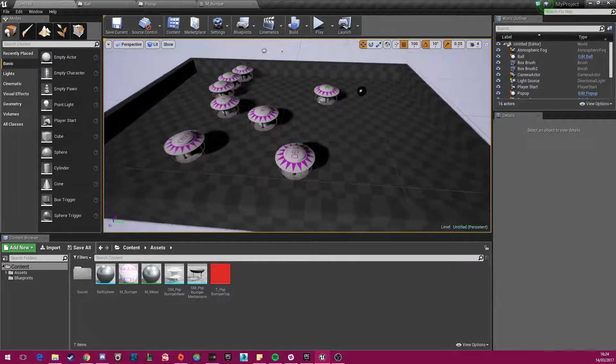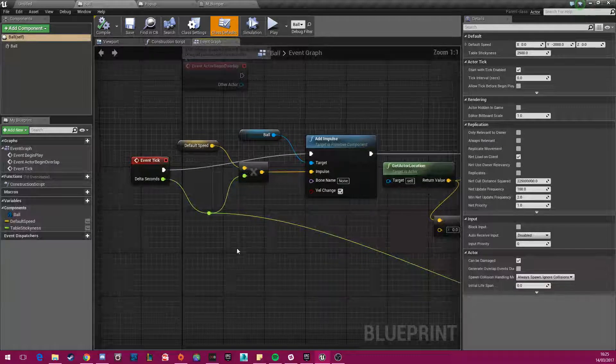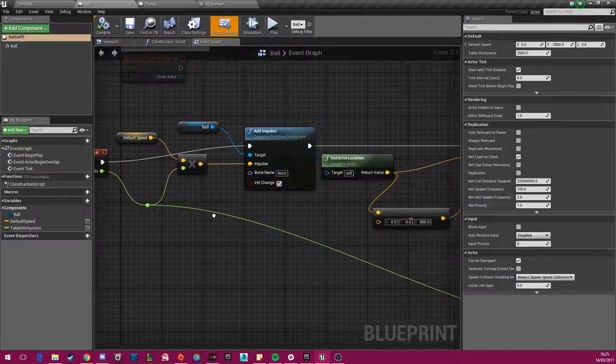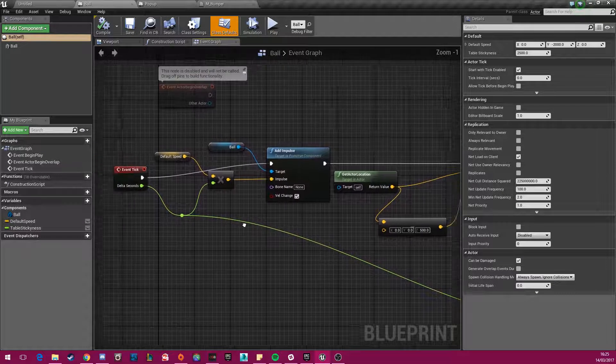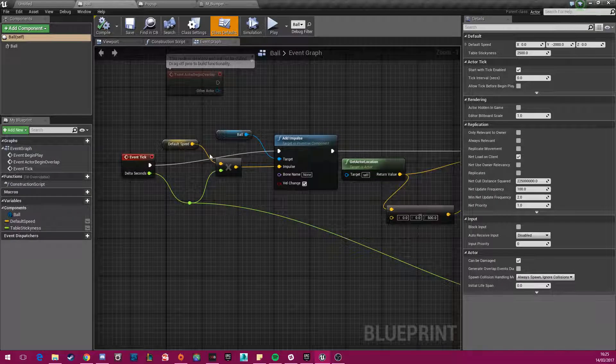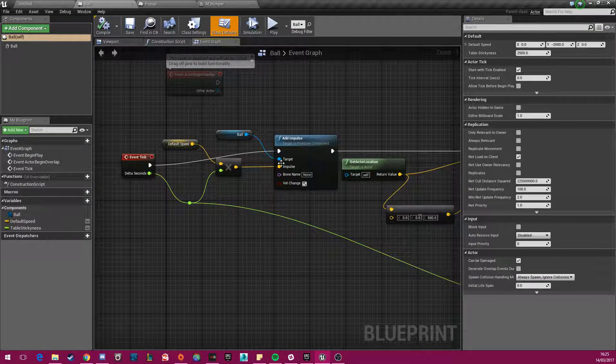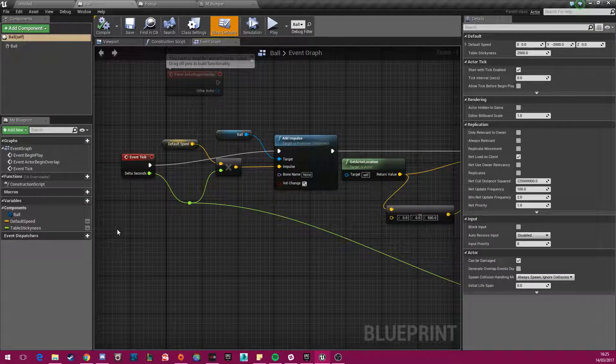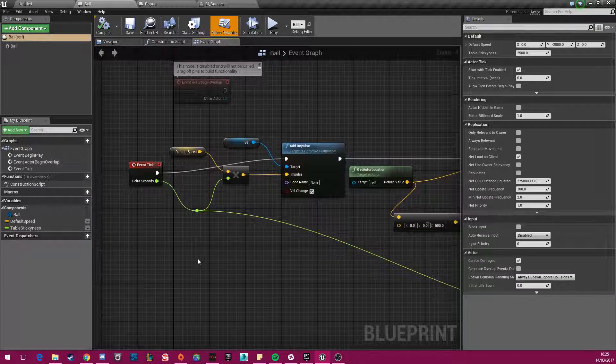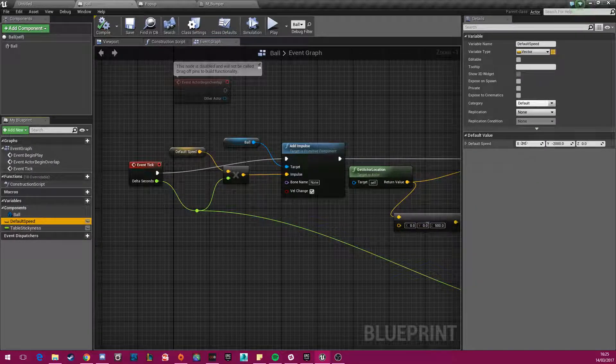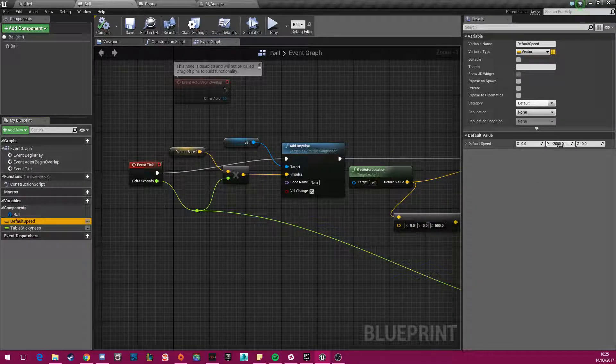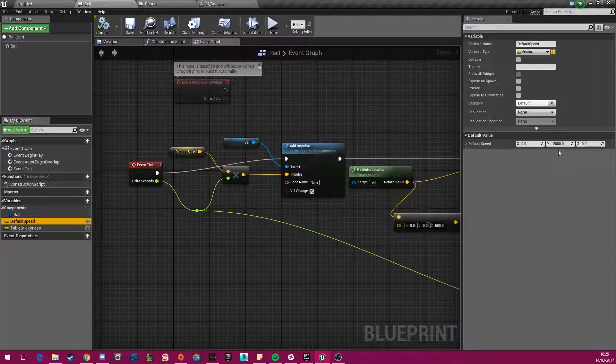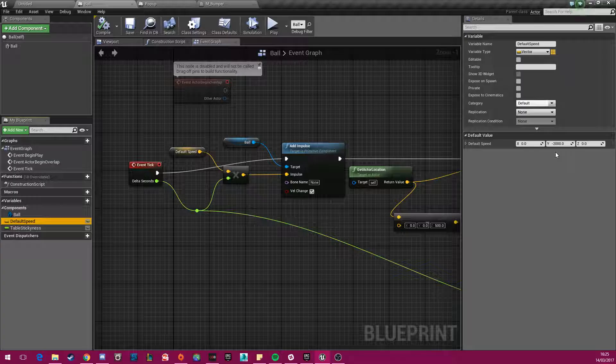So to alleviate that problem, what I did here is, if we just see this part over here, the default speed essentially dictates how fast the ball will move towards the flippers.